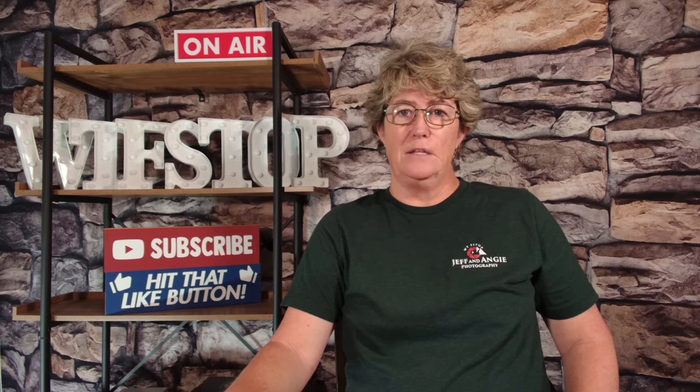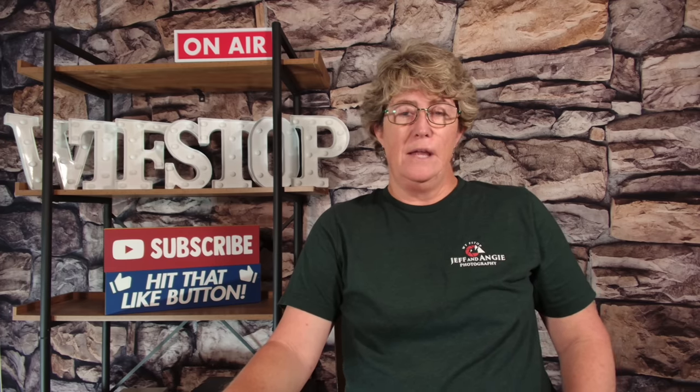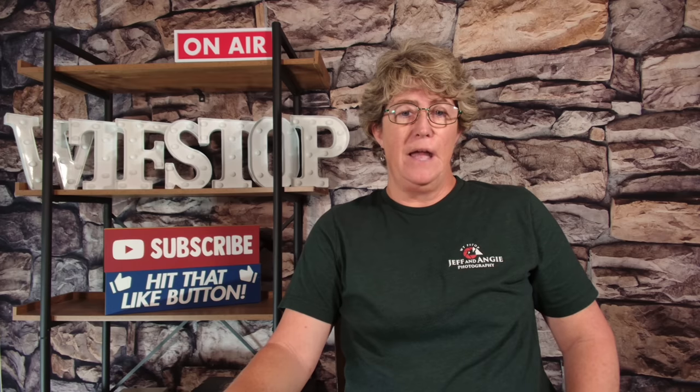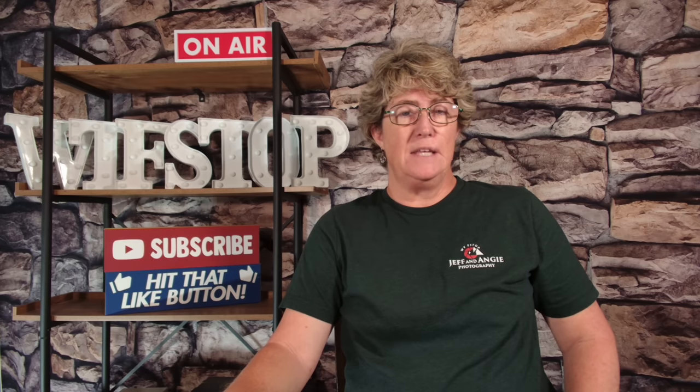Hello and welcome to another episode of Jeff and Angie Photography WTF Stop. This week we are going to do another edit in Luminar. We're going to take an ordinary image, put it in there, and see what we can come up with together. Stay tuned.